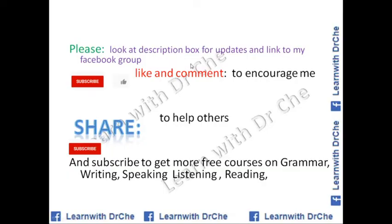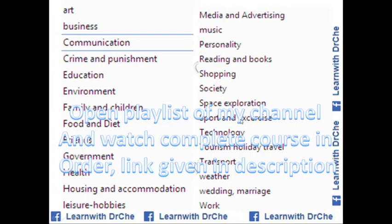Please have a look at my description box for updates and a link to my Facebook group. Subscribe, like, and comment to encourage me. Please share with other students to help them, and press the bell icon to get more videos on grammar, writing, speaking, listening, and reading. I have covered more than 27 common topics for IELTS or TOEFL. Open the playlist of my channel and watch the complete course — the link is given below in the description.